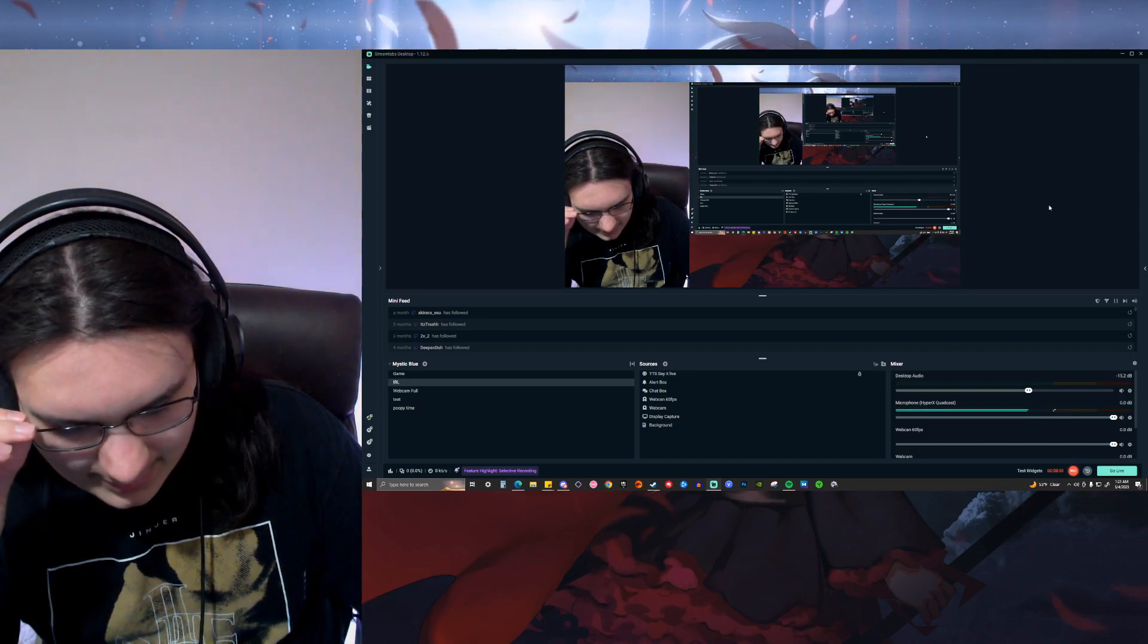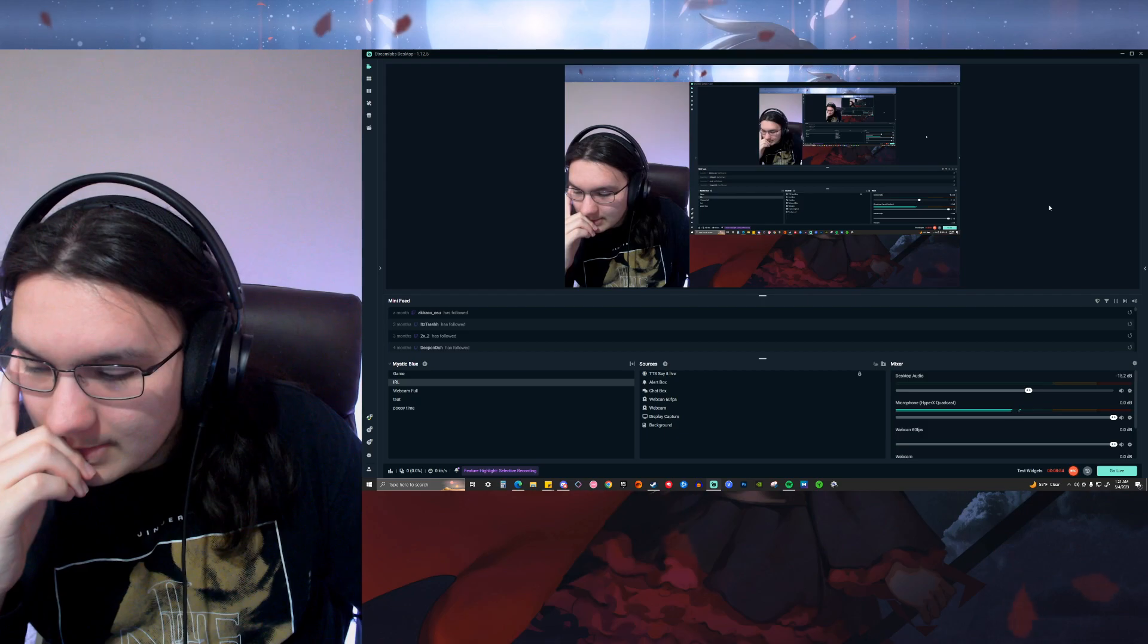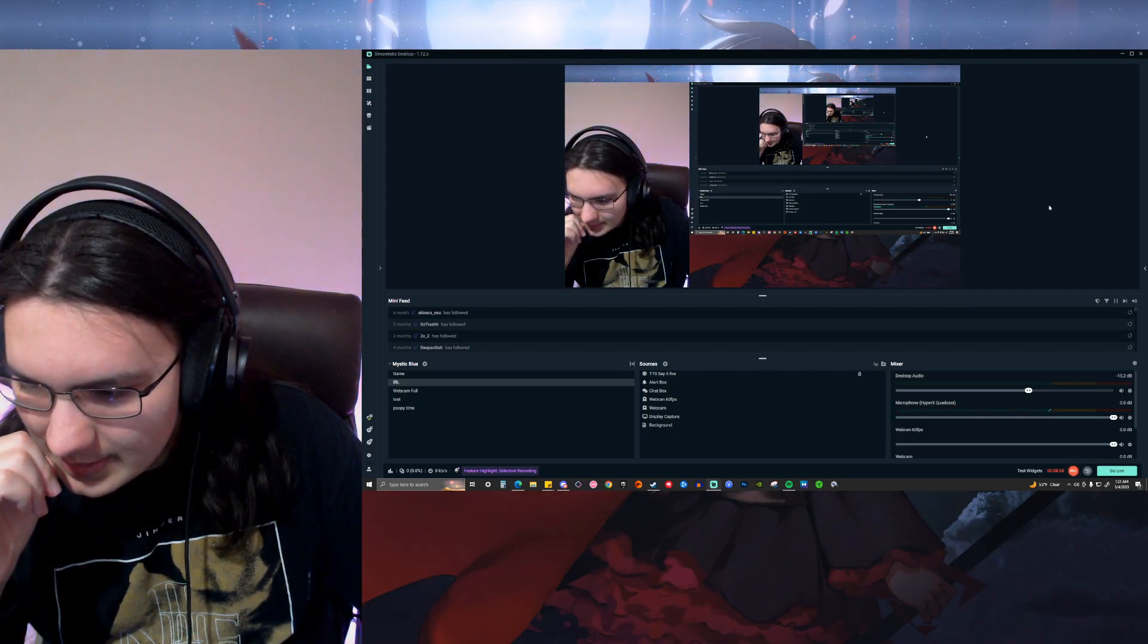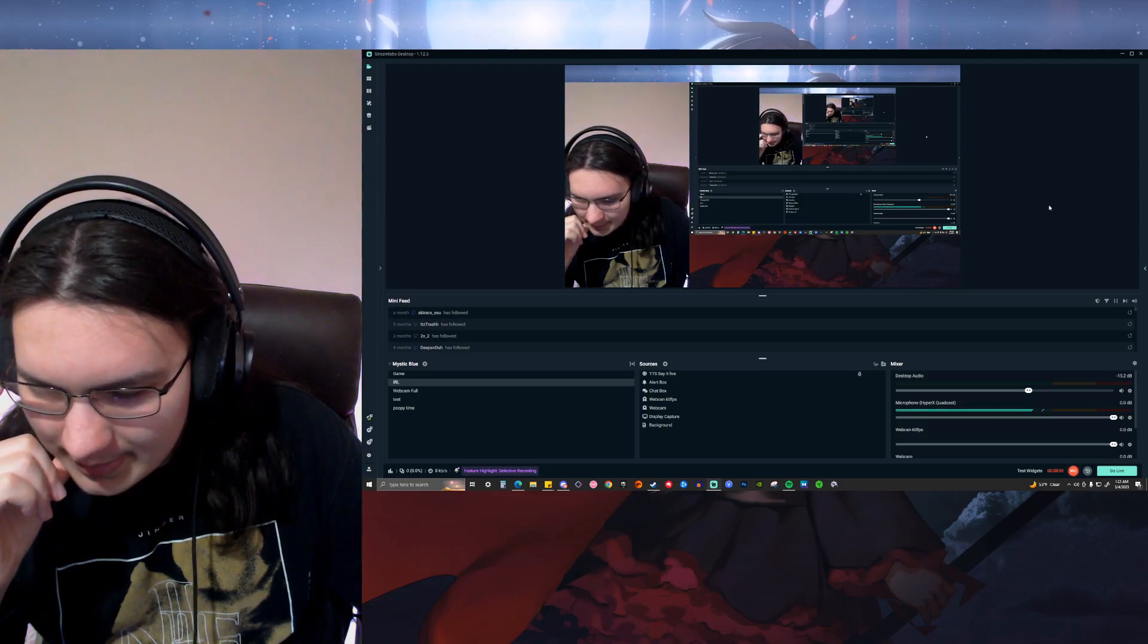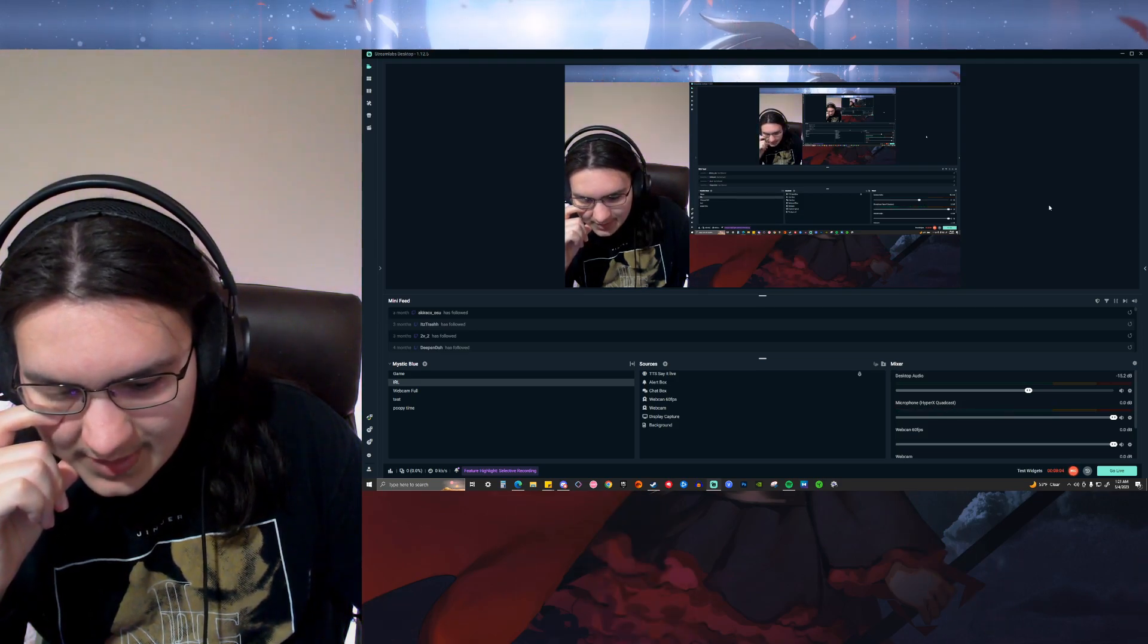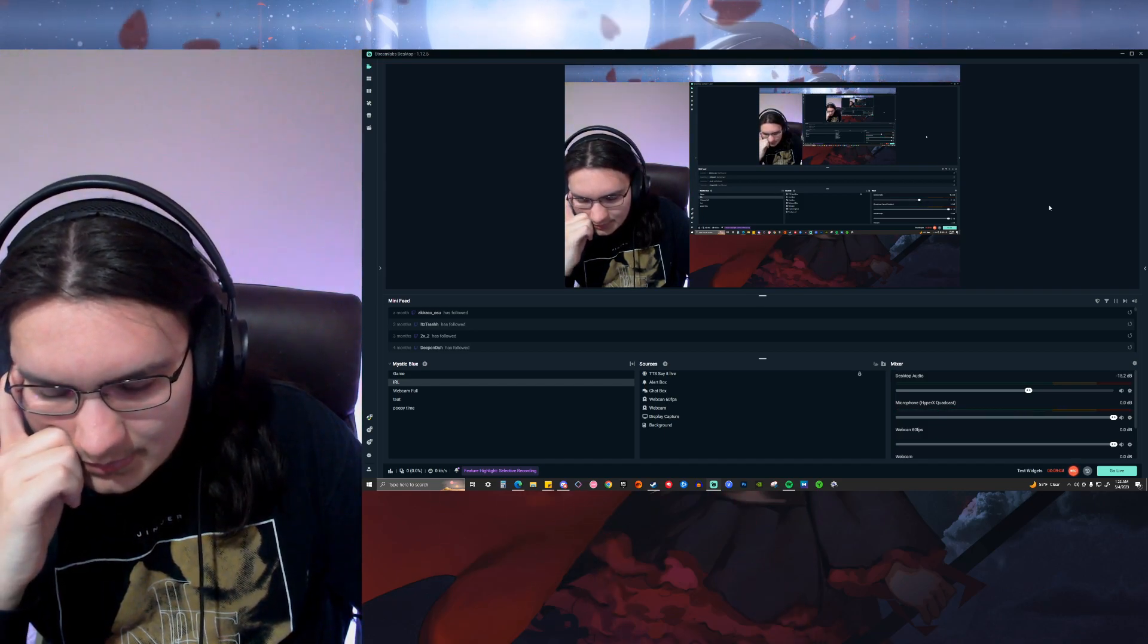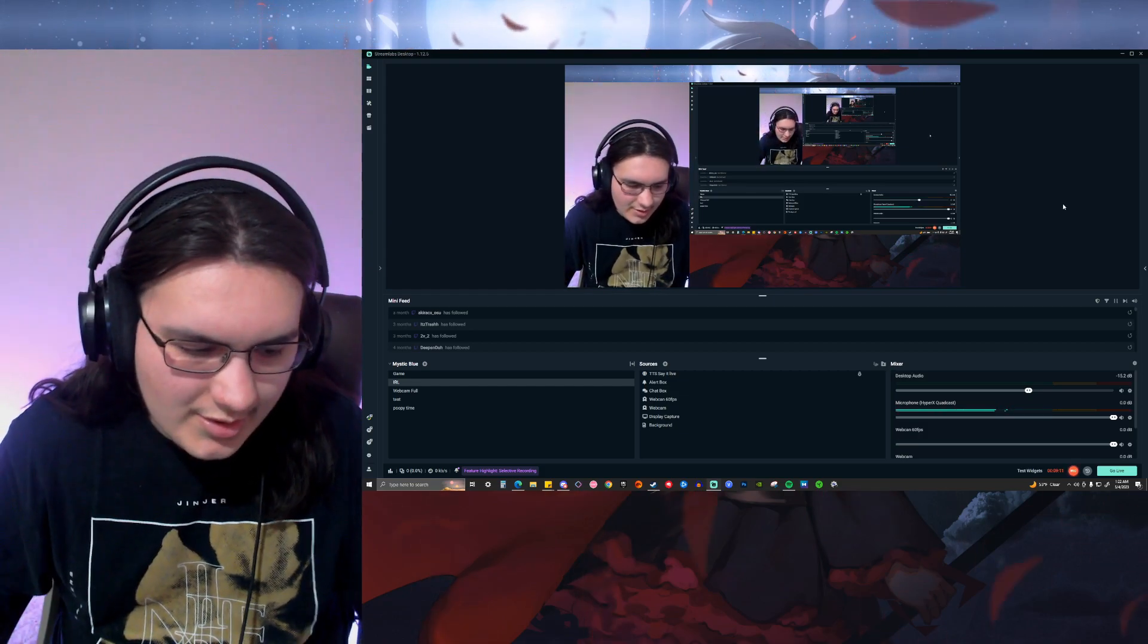I think I said this before, but it reminds me of... it reminds me of like, I guess Slaughter to Prevail a little bit, and Suicide Silence but with the old singer. I think his name was Mitch, right?